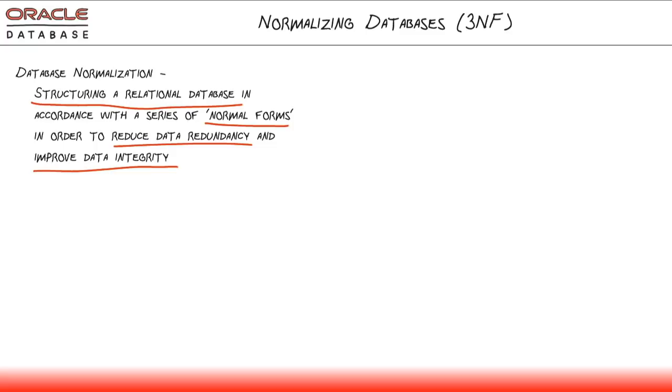You also want to improve your data integrity and that means making sure that, for example, orders don't exist for customers when there's no customer, no matching customer record in the database. Database normalization is intending to solve a lot of that.